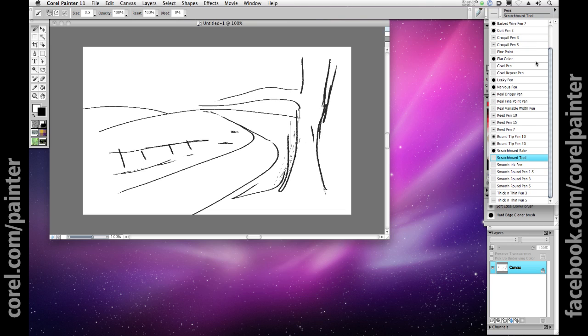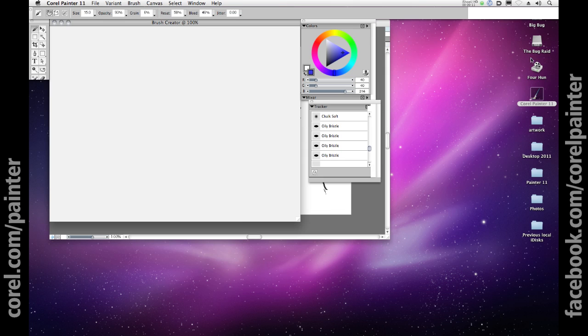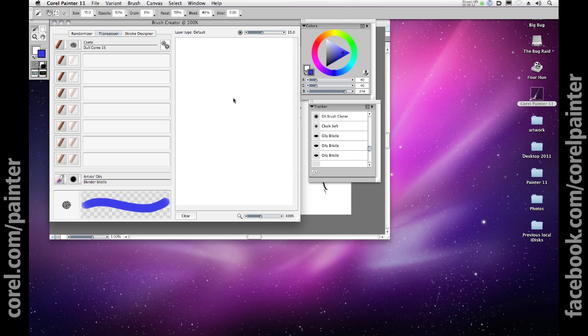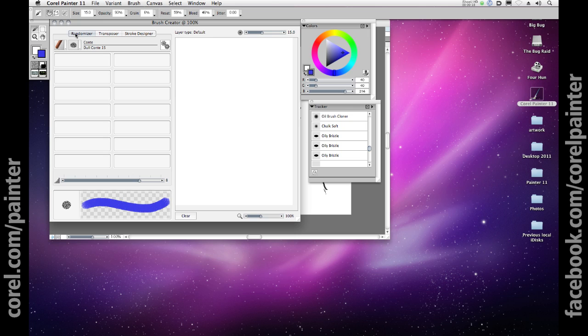If these libraries of brushes and variants aren't quite enough to inspire you, the real power of Painter 11 is revealed within the brush creator, empowering you to delve deeply into the design and manipulation of your mark making instruments.